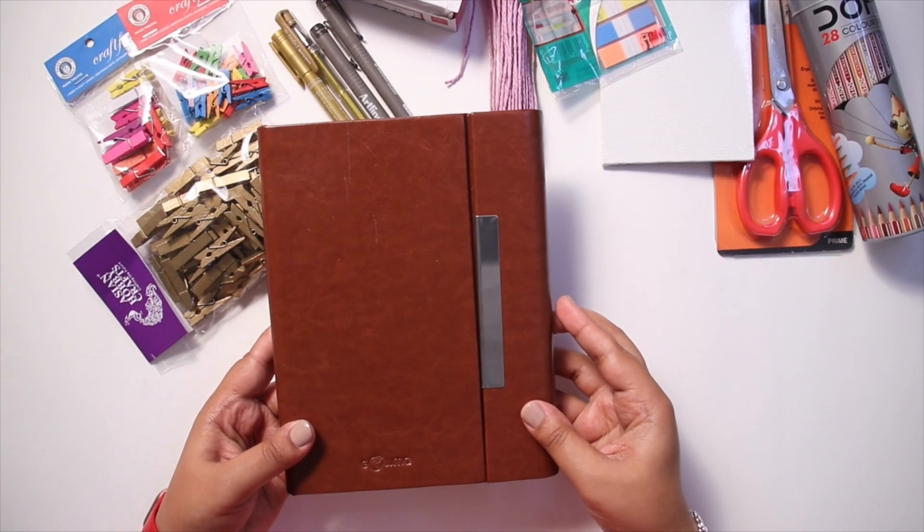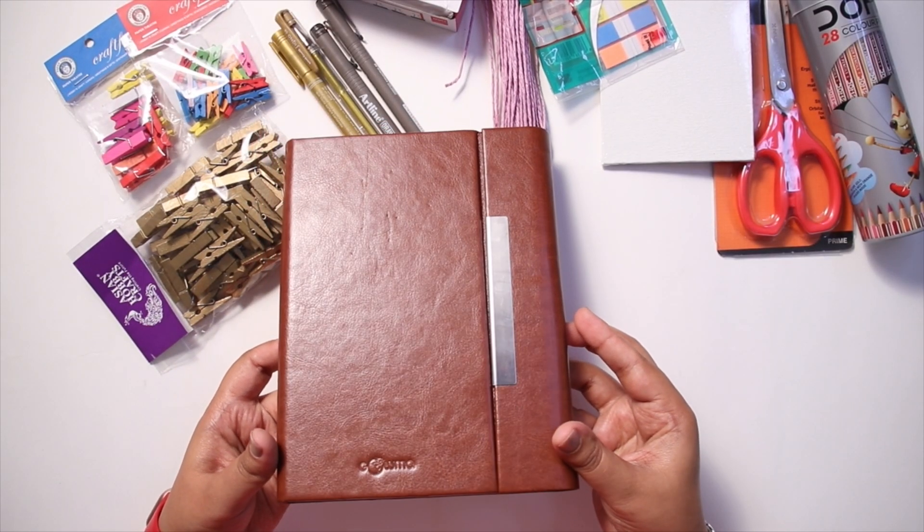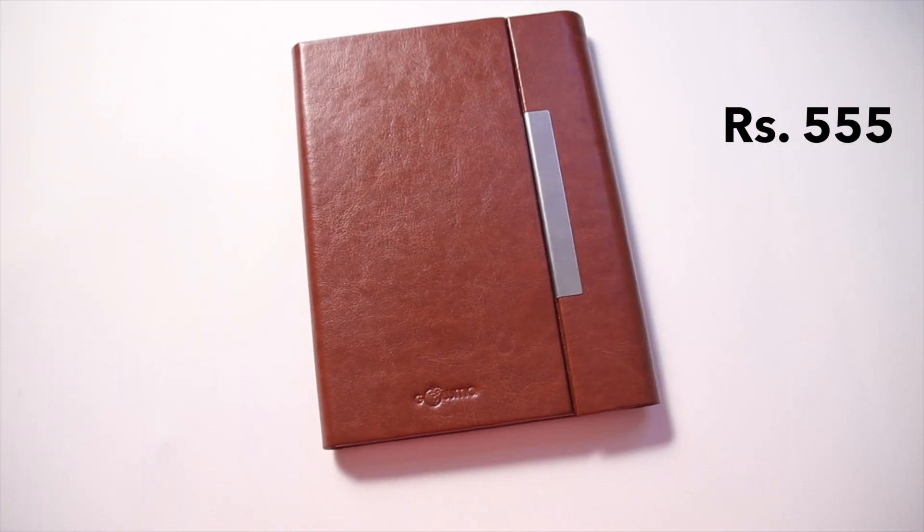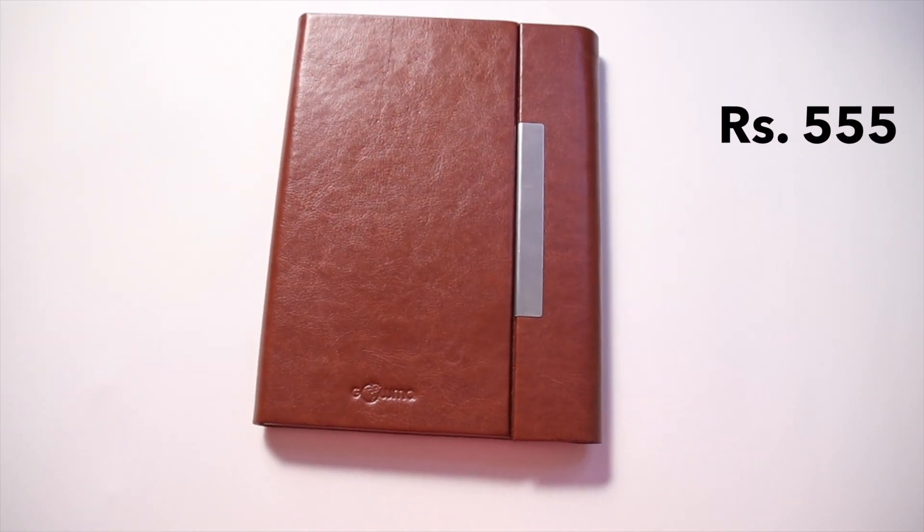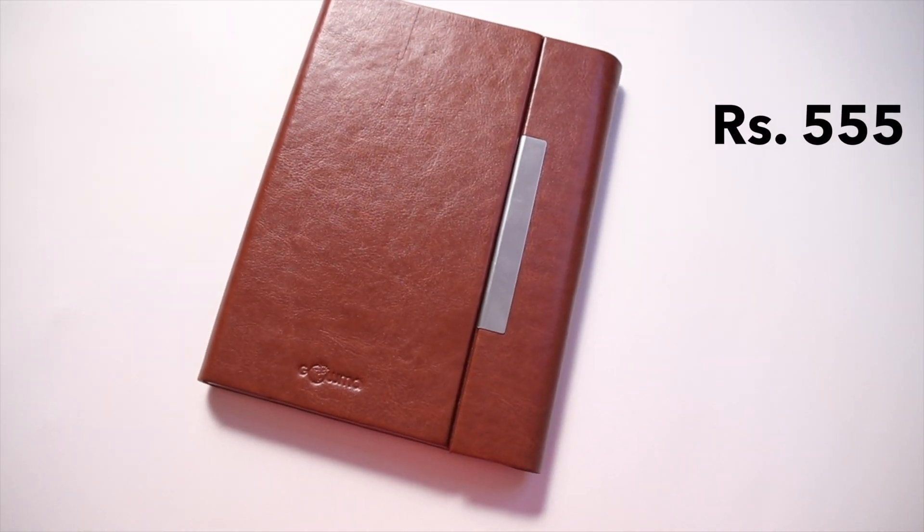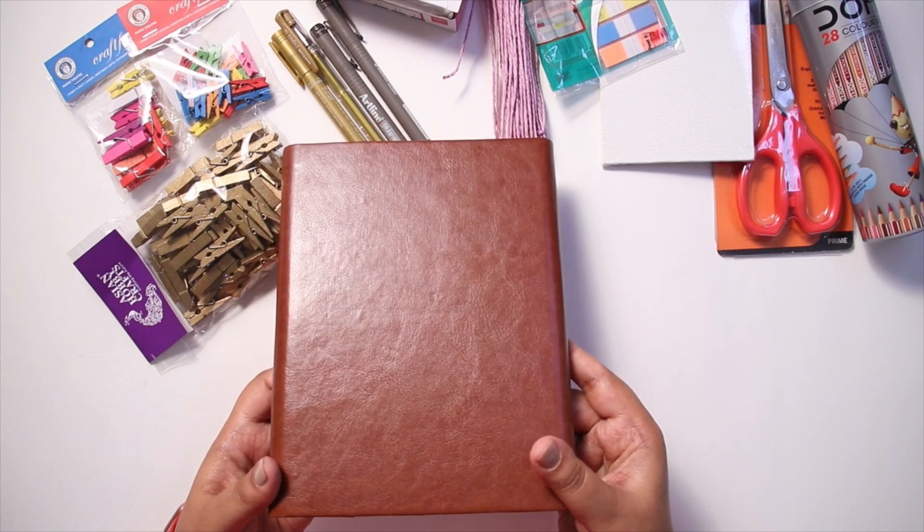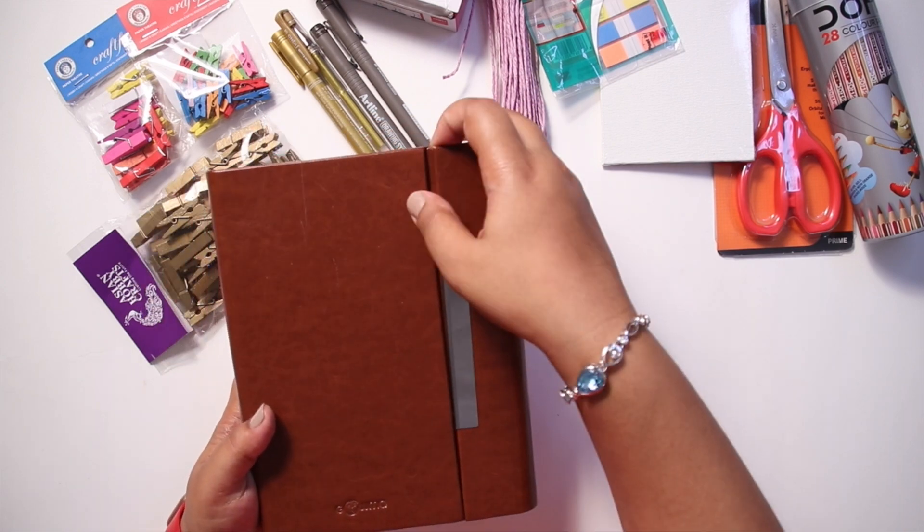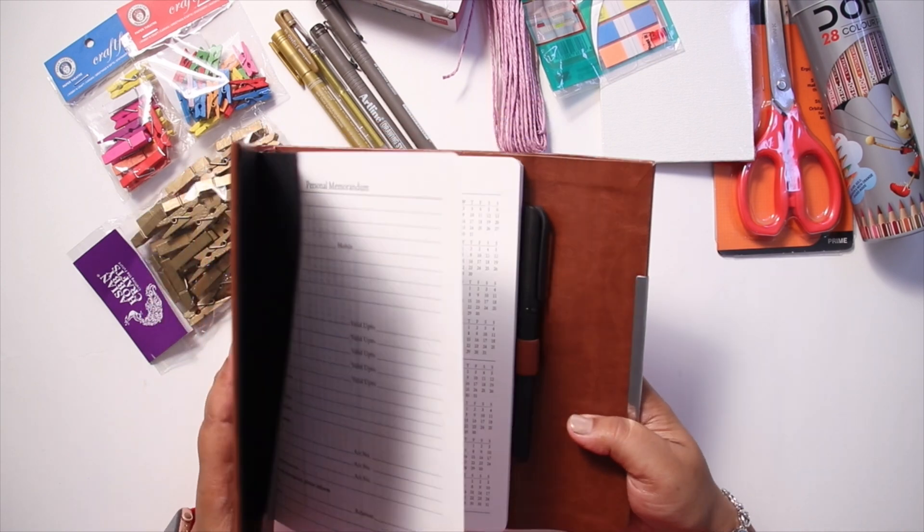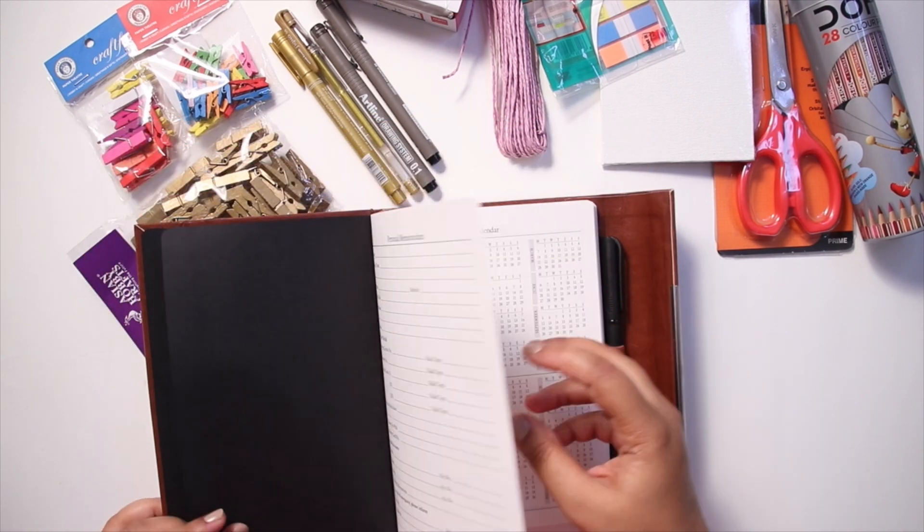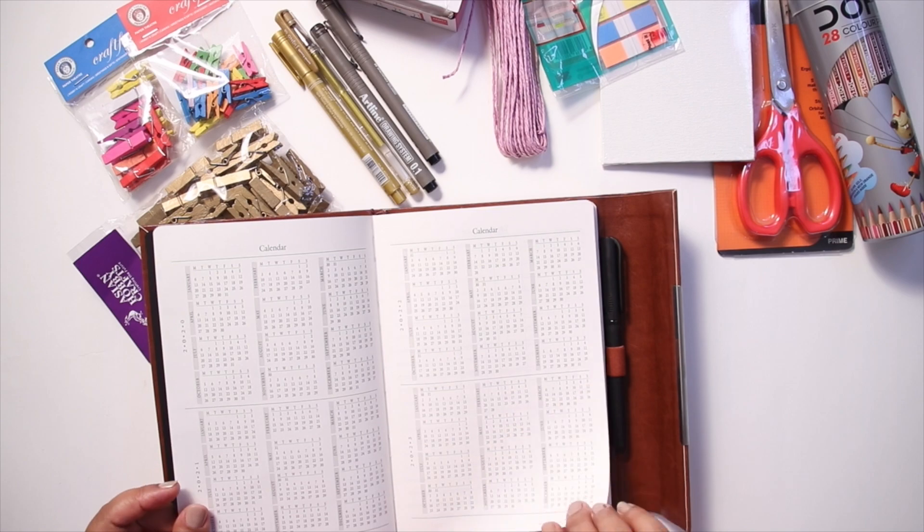This is my new journal notebook for the year 2021 and I cannot wait to start using it. The journal itself feels like it is made of really high quality material and it also comes with a pen in it.